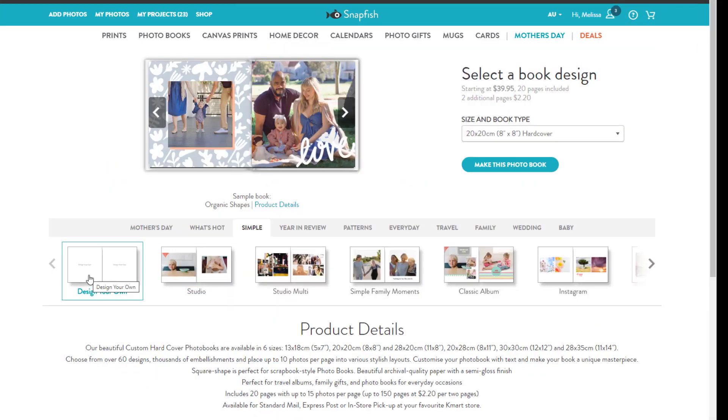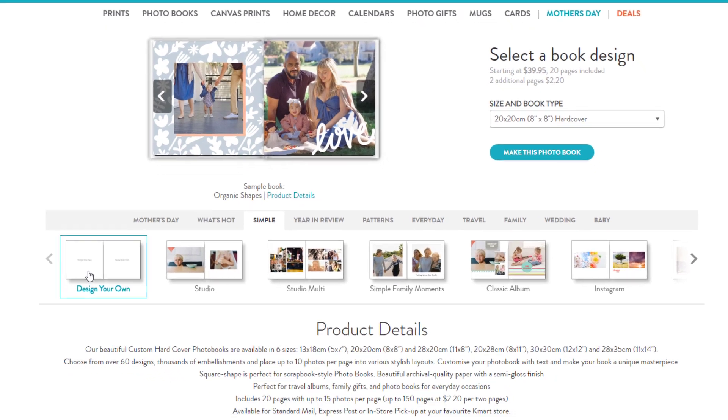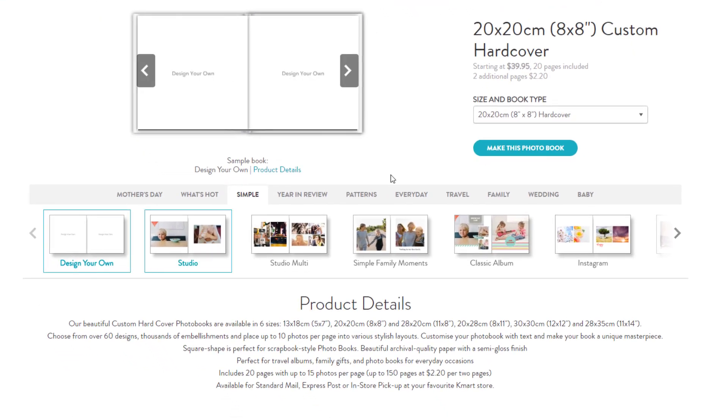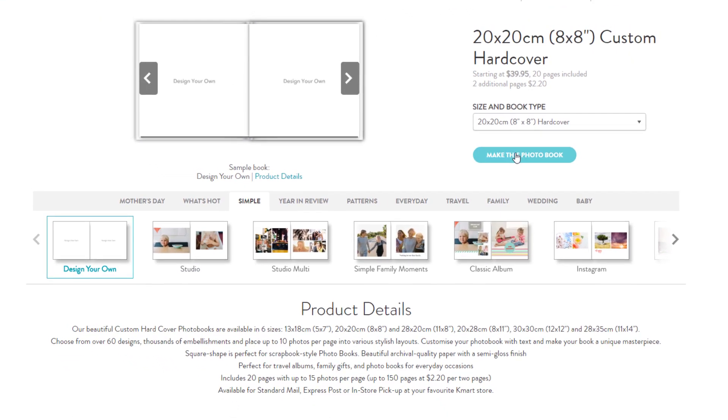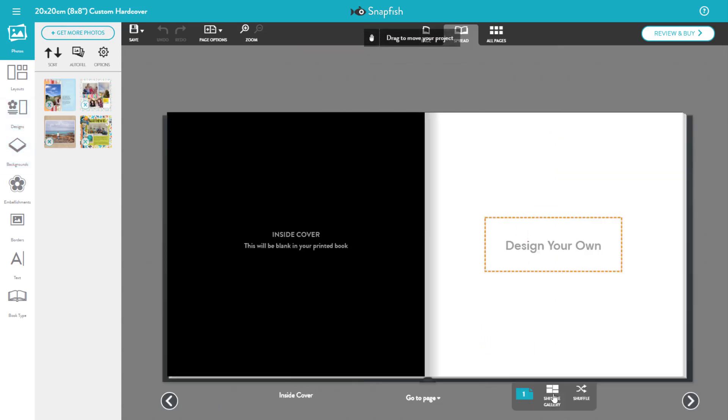I'm going to choose the design your own album and then click make this photo book. You can see that my photos are already loaded on the left hand side here. Let's go into the book and I'll show you very briefly how you can add your pages to a book.